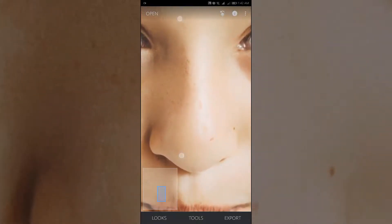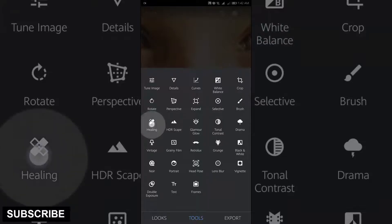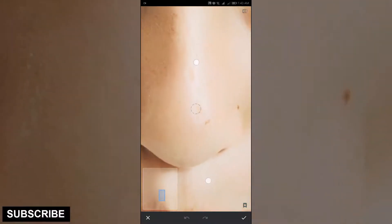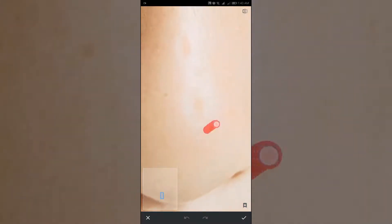Tap on the tool section again and select the Healing tool to remove spots one by one. Open it in the tool section, then zoom in and out to get a better result.